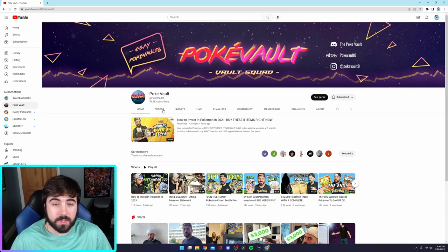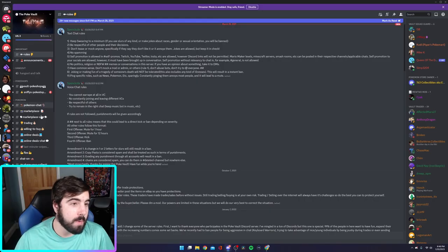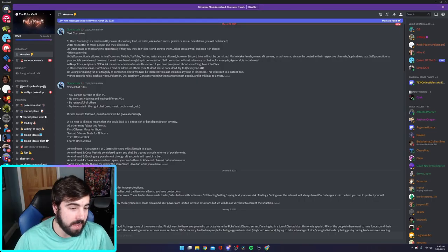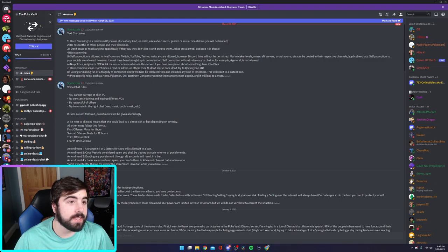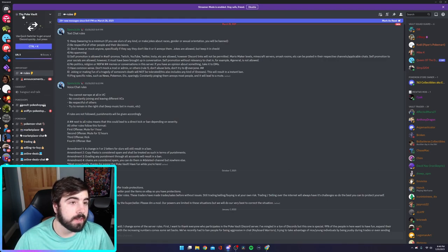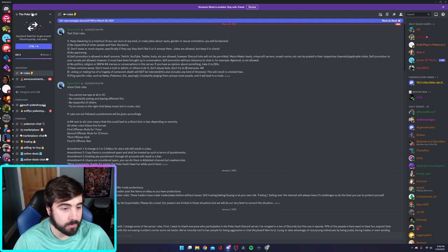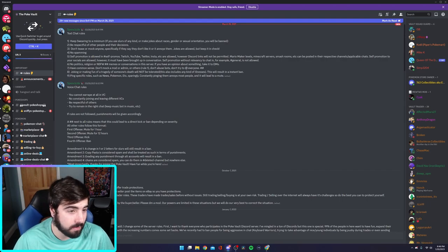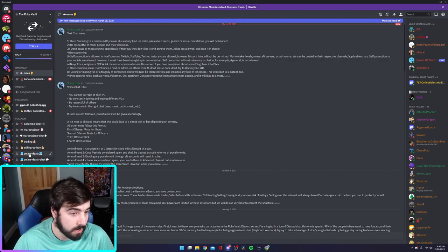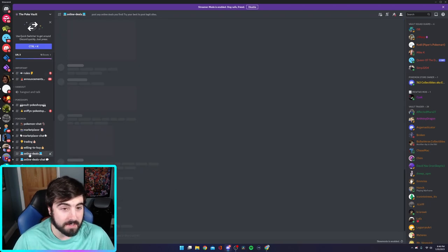And he has a Discord server. Ignore my extremely long list of Discord servers I have here, but his is known as the Pokevault. I will leave a link to his Discord server in the description and there is a little place here, online deals.